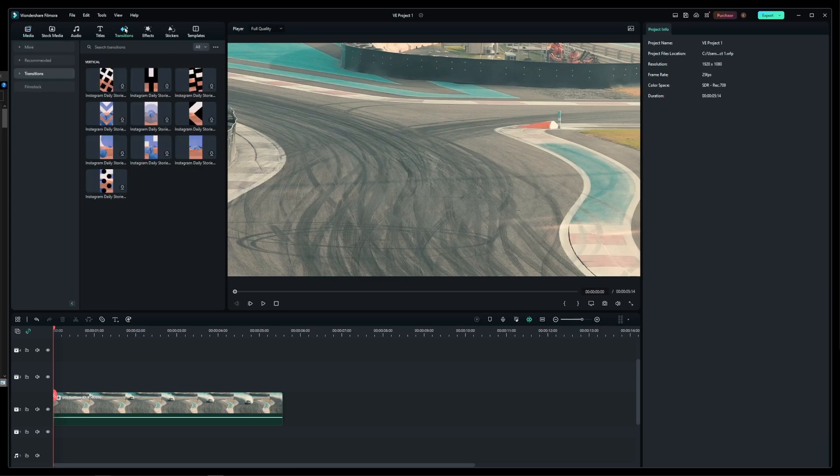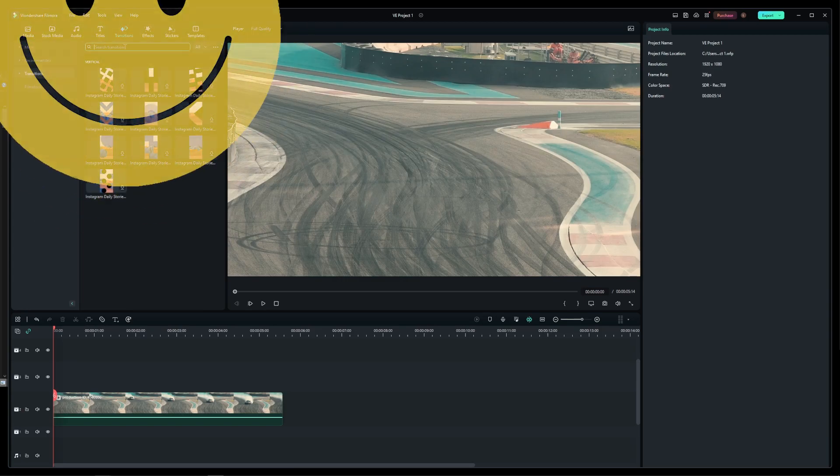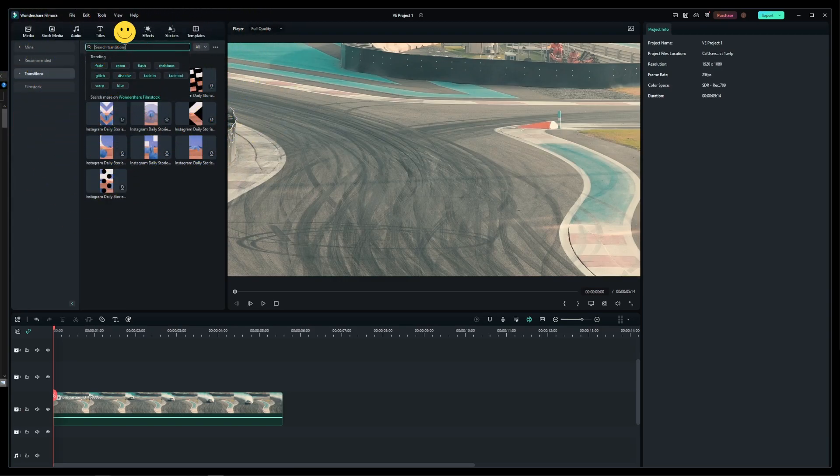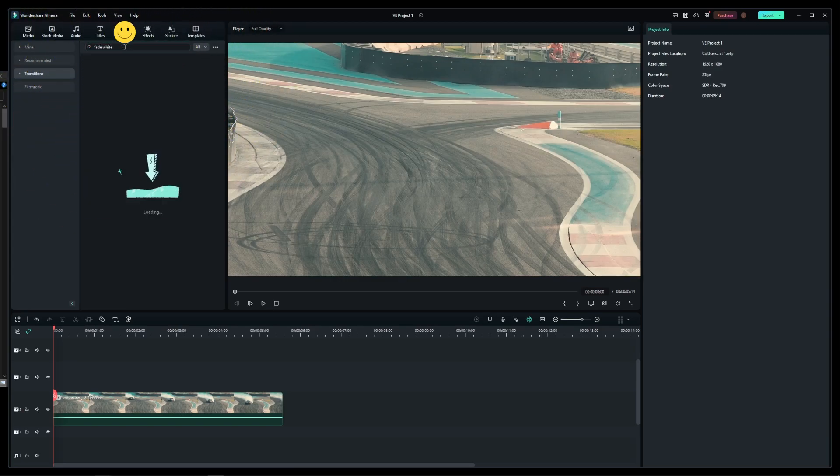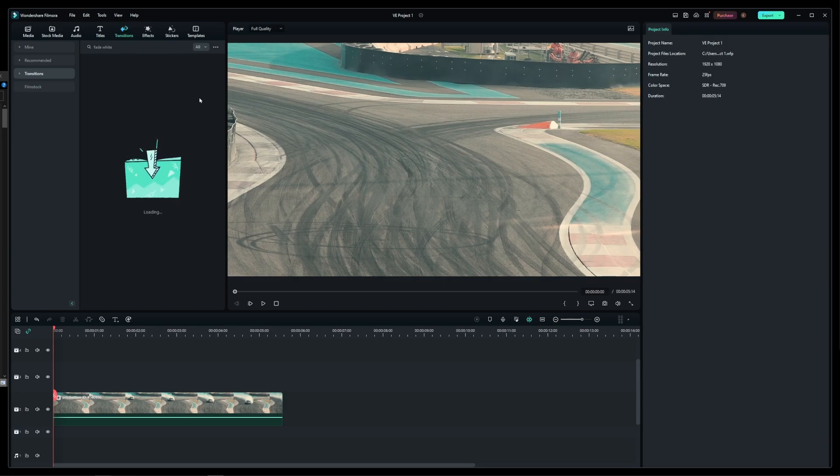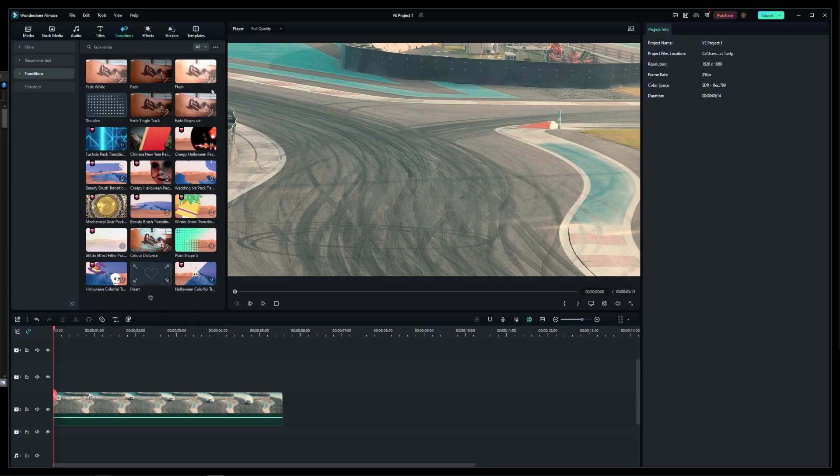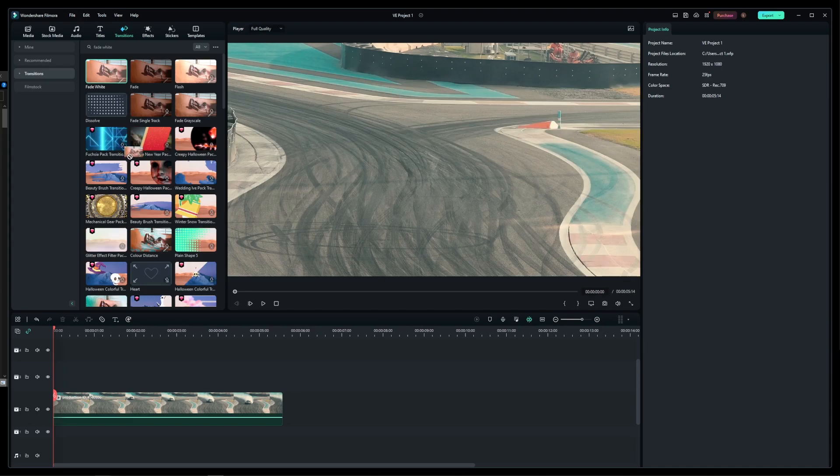The first thing you want to do is go to transitions and type fade white. After loading the effects, drag the first search result onto the end of your video clip.